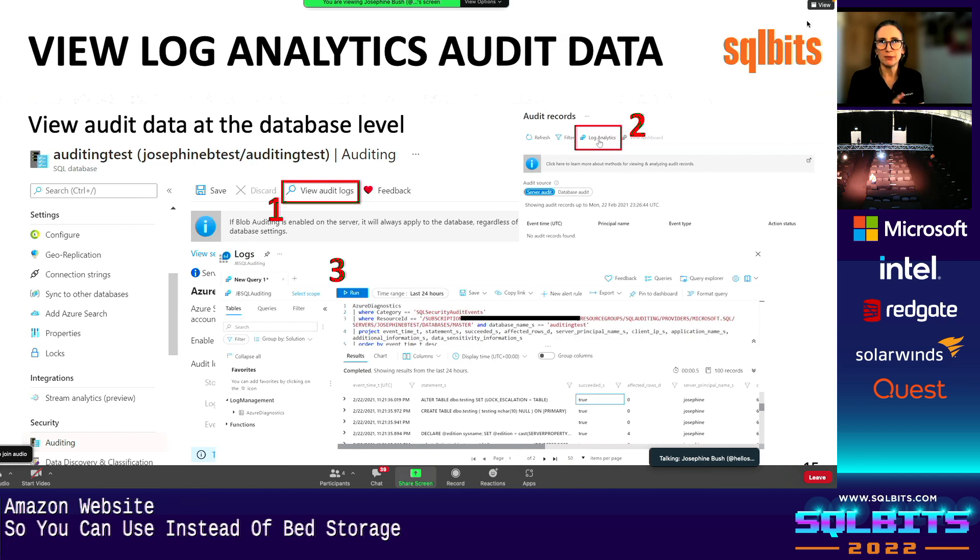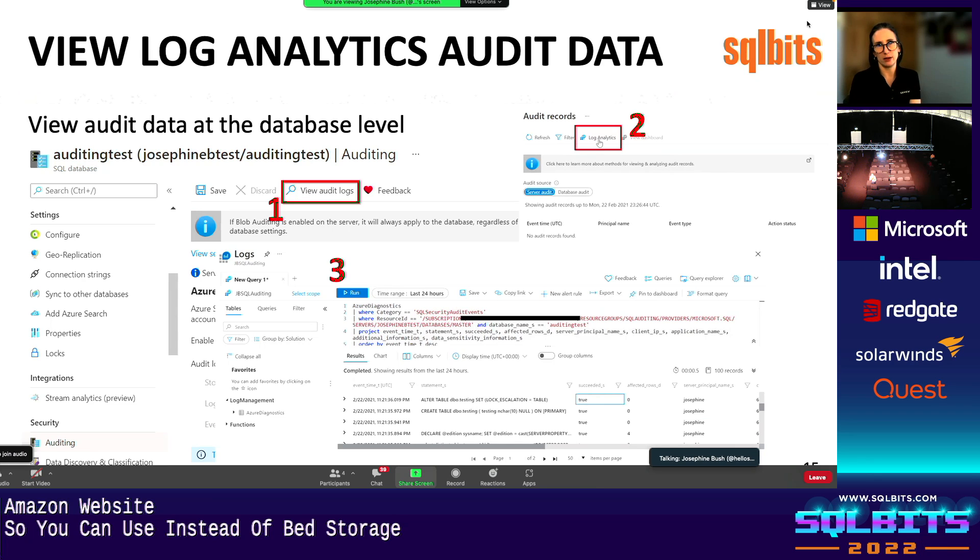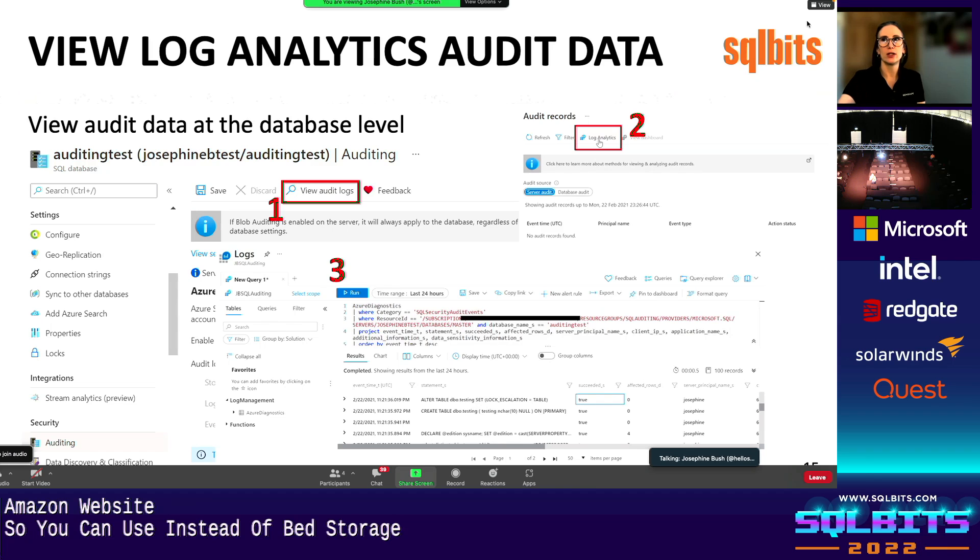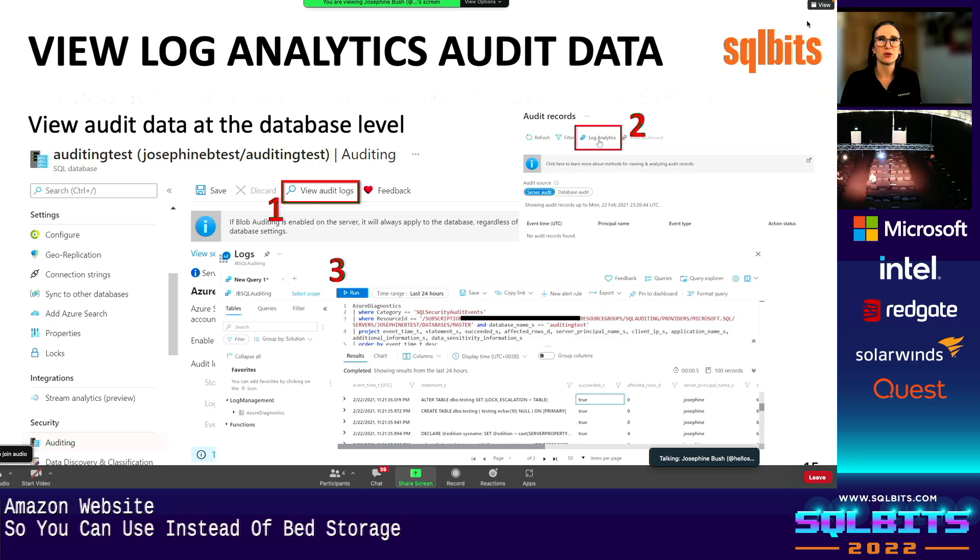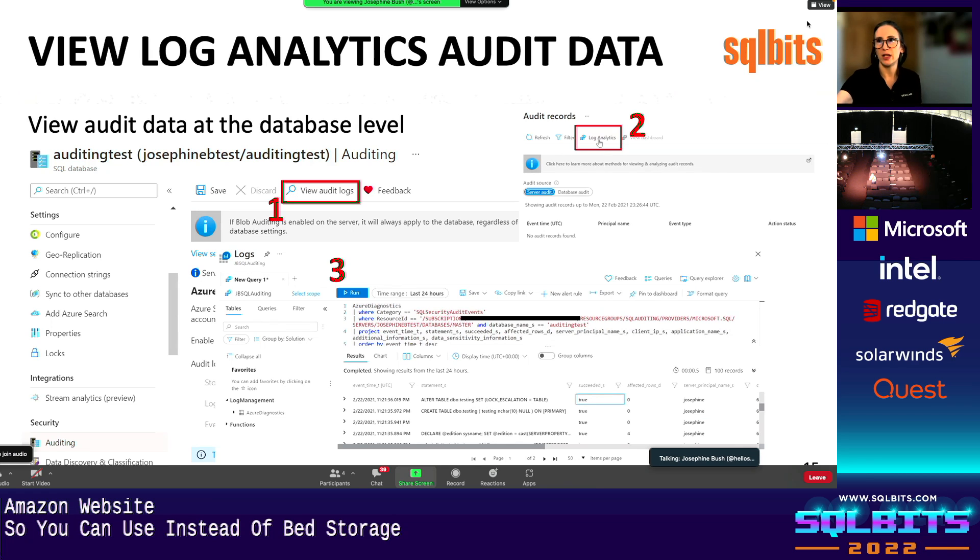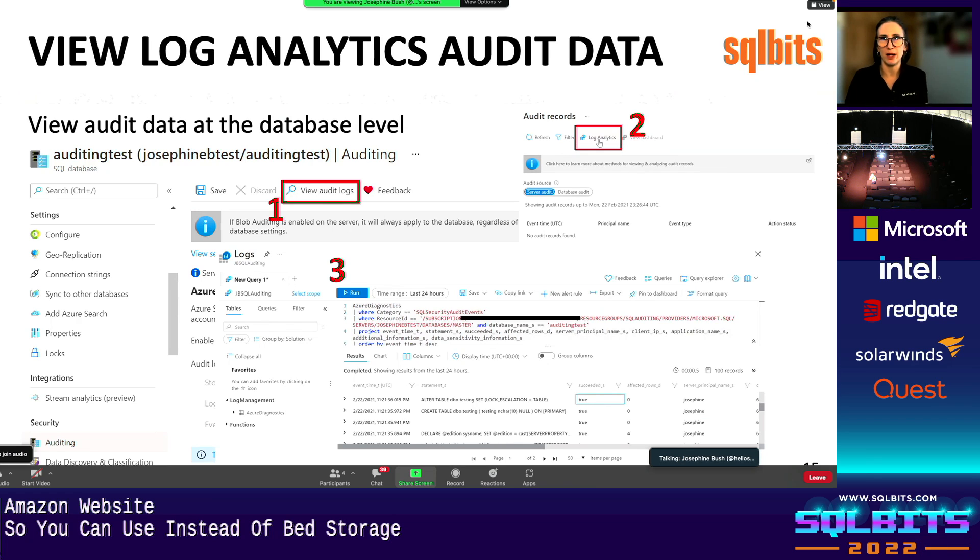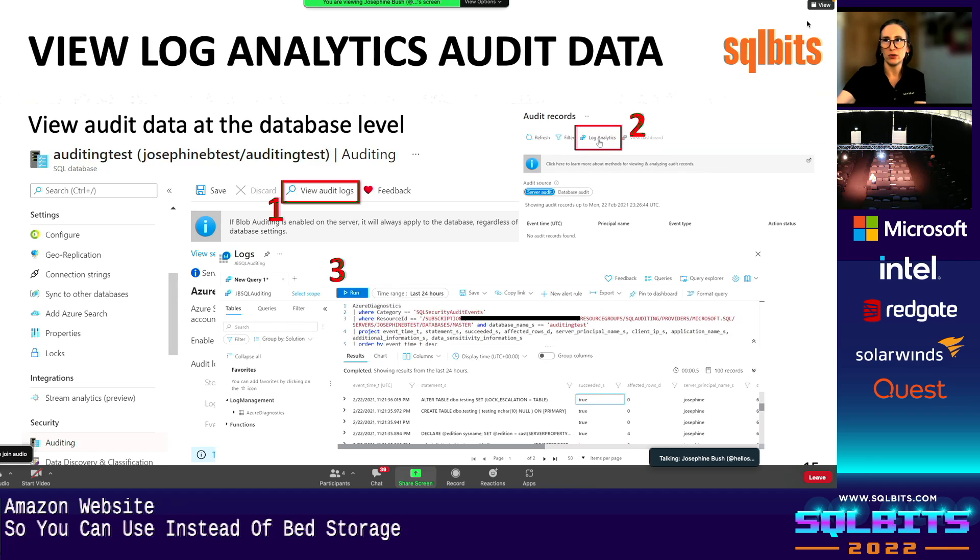And so this is the option here where I mentioned there might be a free choice for you. At least last I checked, you can get up to 500 megs of data per day and seven days of history, if you want to try it out without cost. Honestly, log analytics is not very expensive. So it's not a real roadblock if you have one that costs money. So I mentioned how you set it up in at the server level. And it gets all the databases. If you want to view the audit data, you do have to go into each database. This is one way. I'll show you another way that may be a little easier. So you go into database, you view the audit logs, you click log analytics, and then it brings up log analytics, custom query.